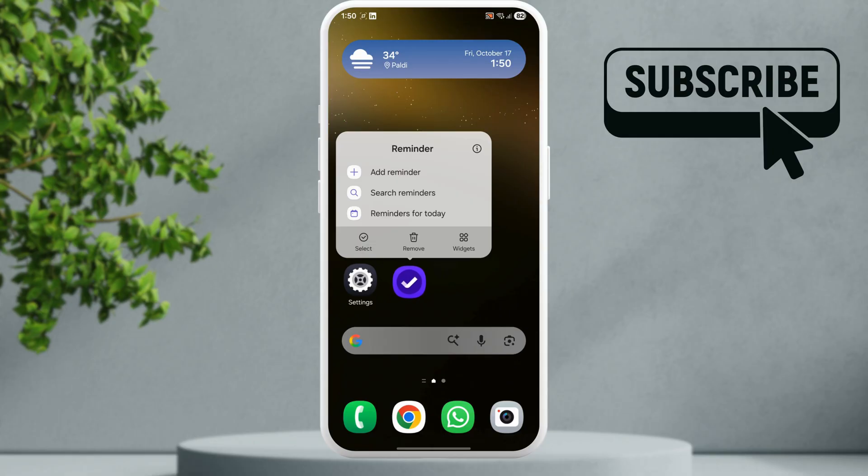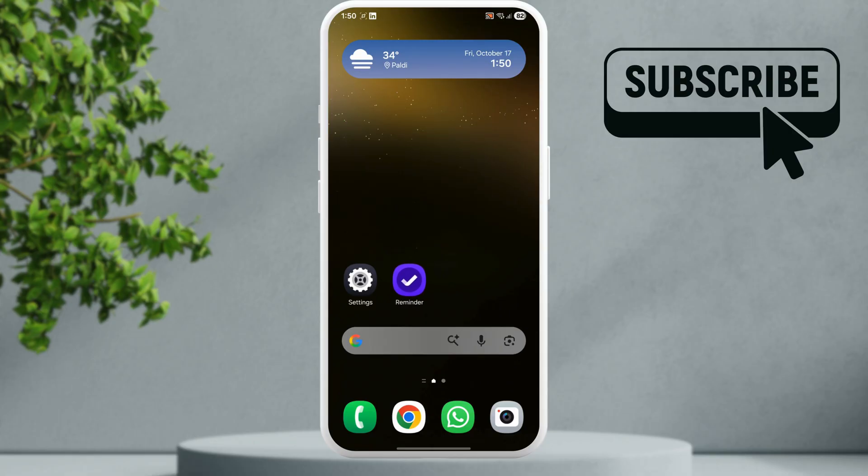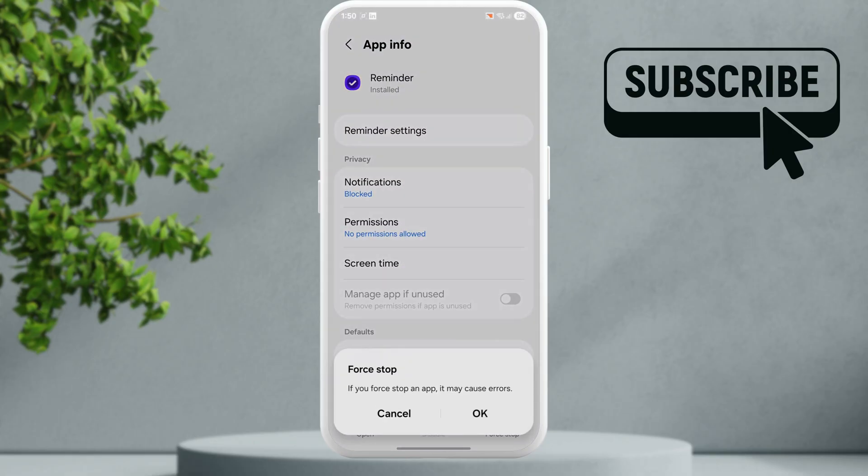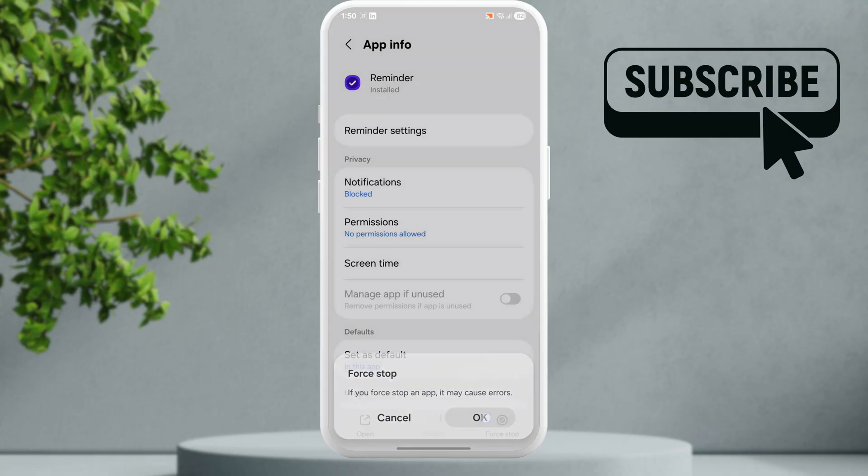Now tap the info icon. Then tap the Force Stop option at the bottom and hit OK to confirm.